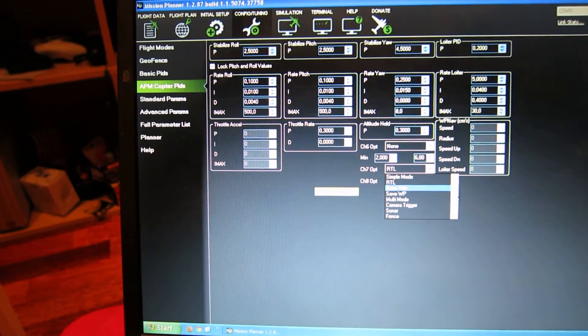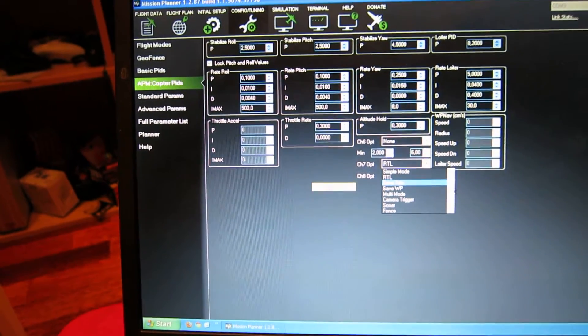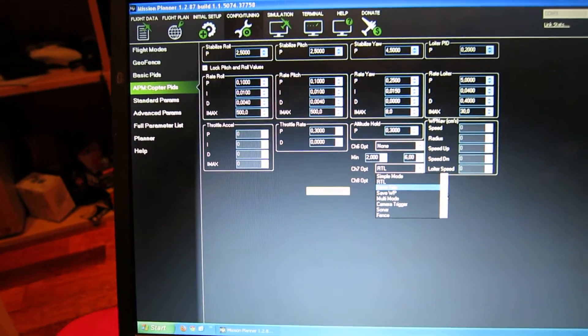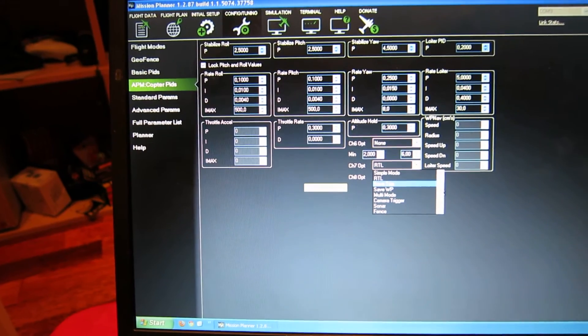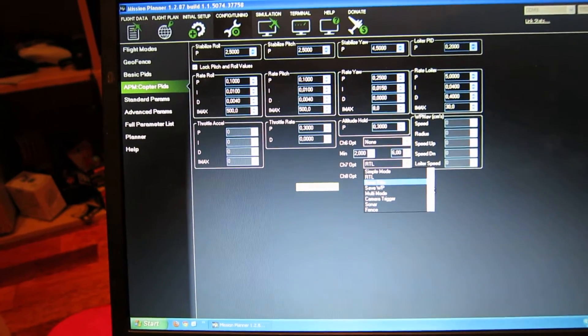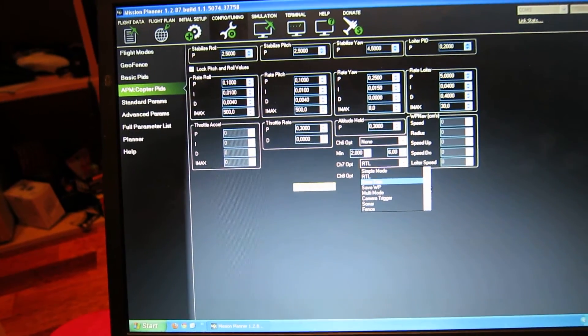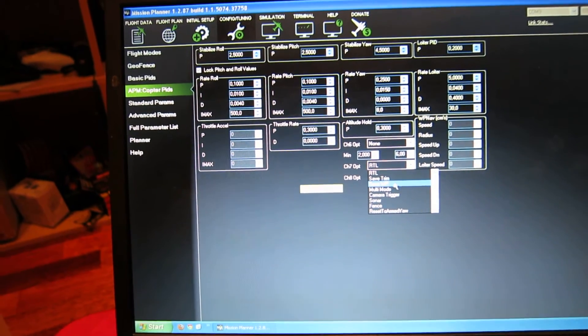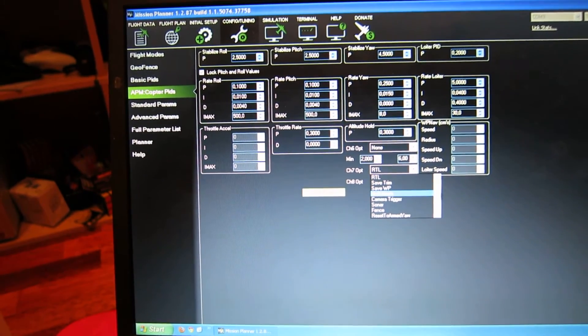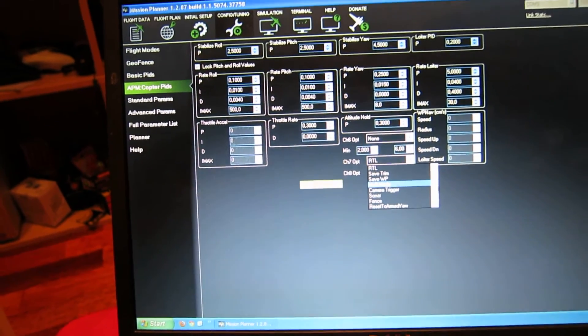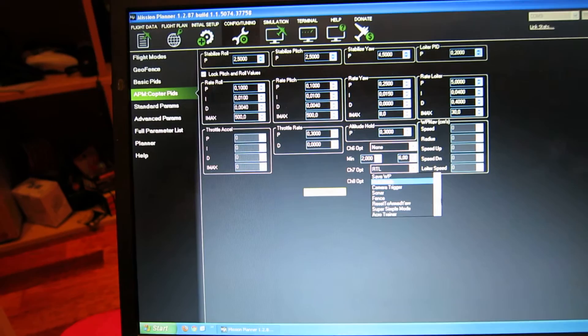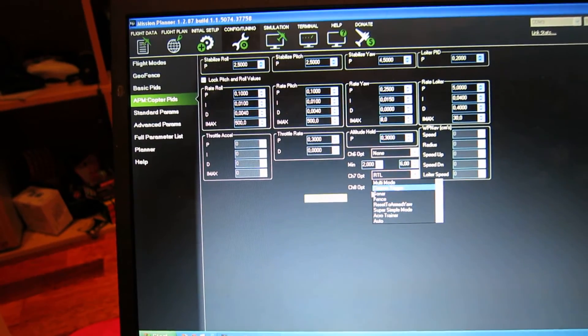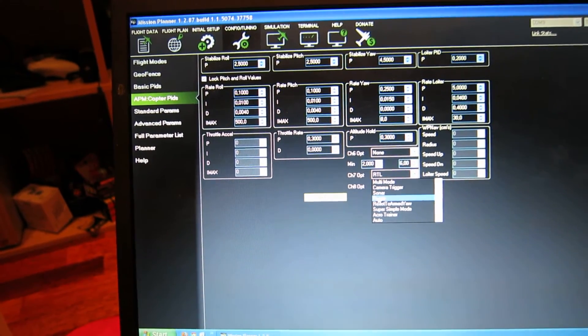Of course you can use it for the waypoints and things there, camera trigger, set up fence.